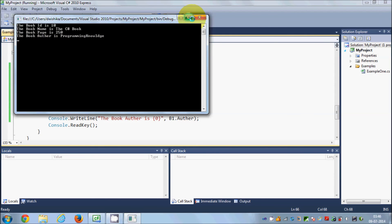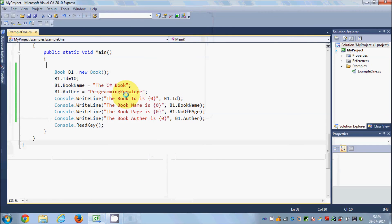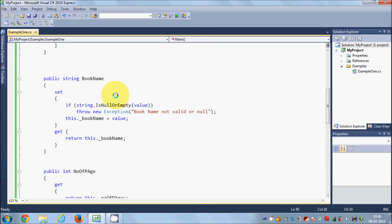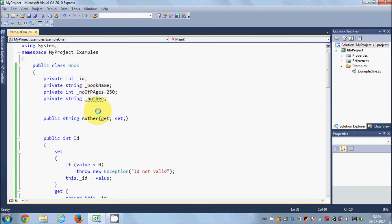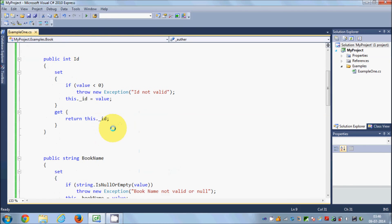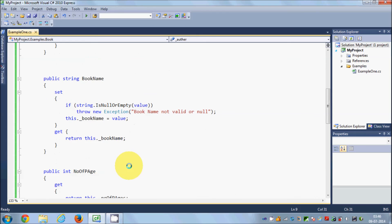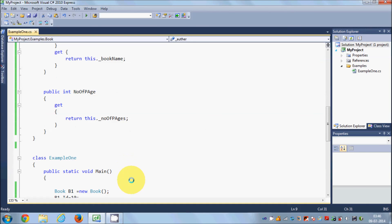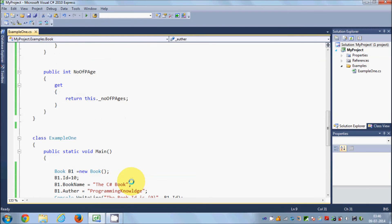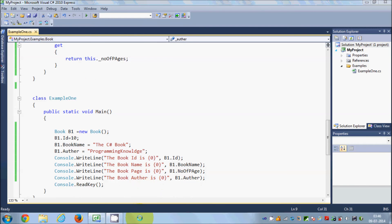I hope you have understood the concept of properties in C#. Please like, comment, and subscribe. Bye for now.